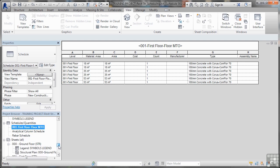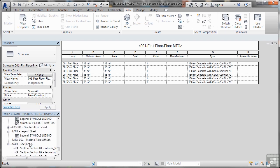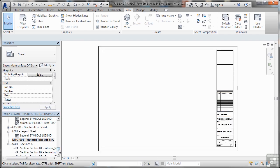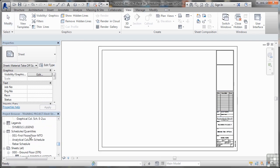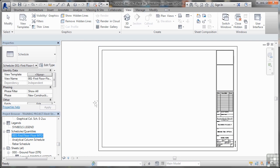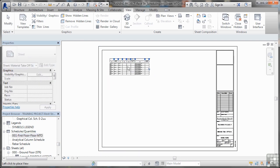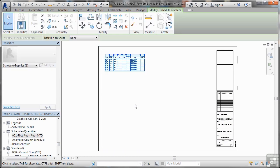Now if I come back down here to my sheets, there's my MTO 001 there. That's my material takeoff schedules. And then I scroll up to my 001 floor MTO and release the mouse button. I can place that on my scheduling like that and I hit escape.